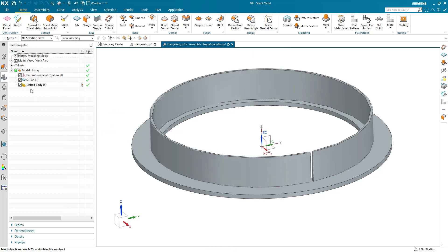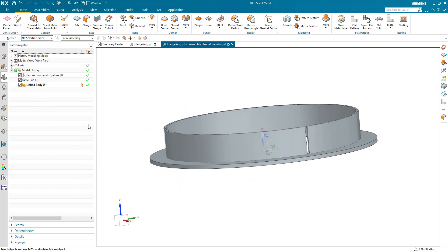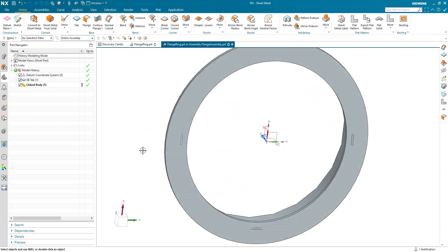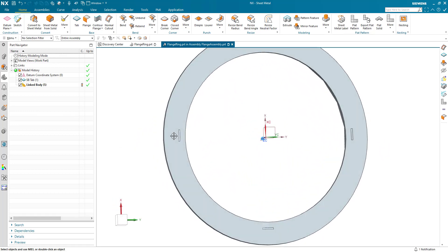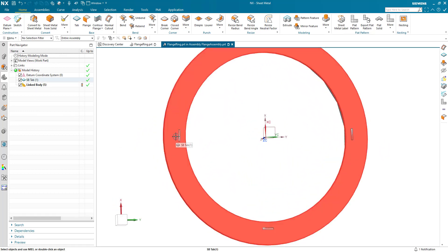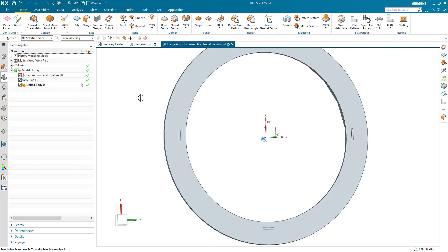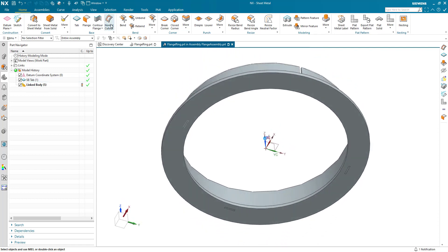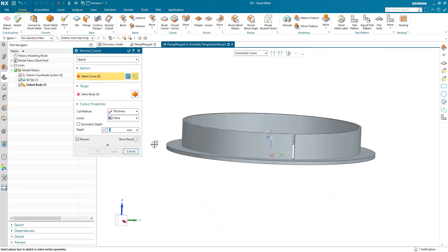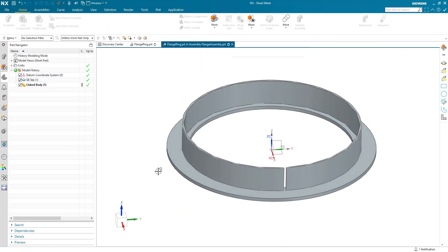Once that's been done, I've got this link body here and I can go ahead and do what I need to do. I'm going to create cutouts for these tabs in the flange ring with some clearance around them. I'm going to use normal cutout.